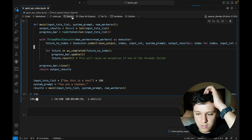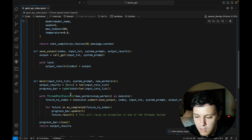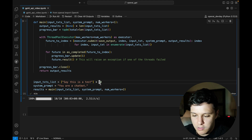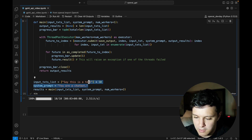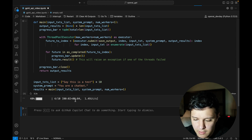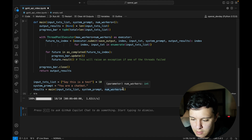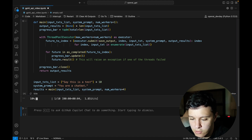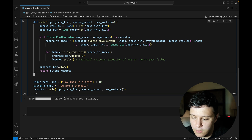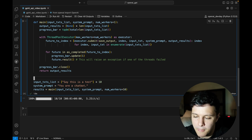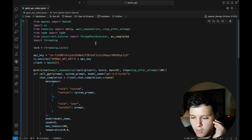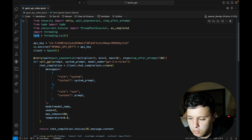With one worker it'll take about one minute for 100 examples. If we increase num_workers to 10 it gets much faster. For a simple test with 10 examples: with num_workers set to 1 it runs one at a time and takes about 6 seconds; with 4 workers it's down to about 1 second. It improves a lot as you increase workers.